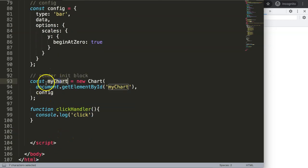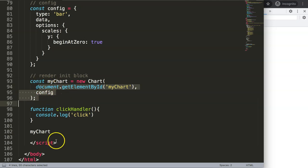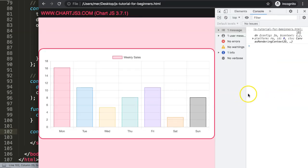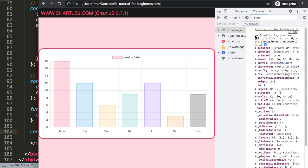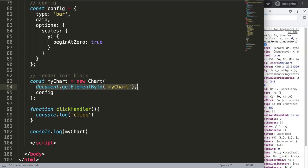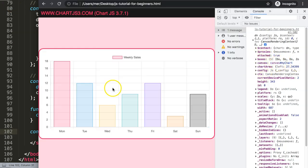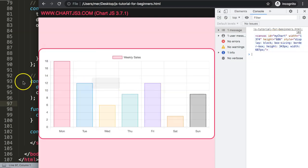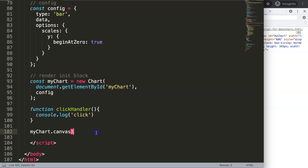So what we need to do is pinpoint specifically myChart — not the chart object itself, but the canvas inside it. If I console.log myChart and save and refresh, we get the full myChart object. What I want to pinpoint is the canvas with the canvas ID. We do that by saying myChart.canvas. Once we do that and hover over, you can see it highlights the canvas itself.